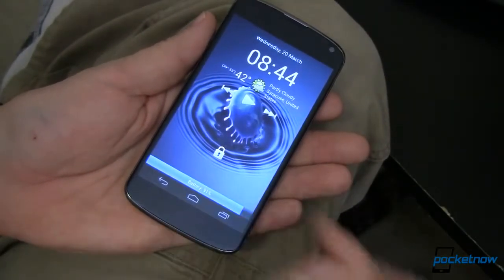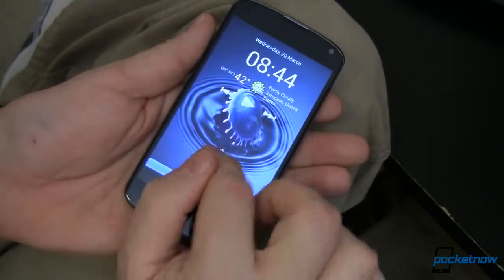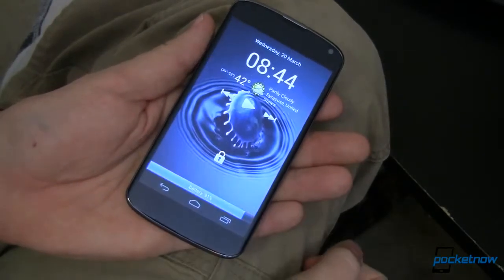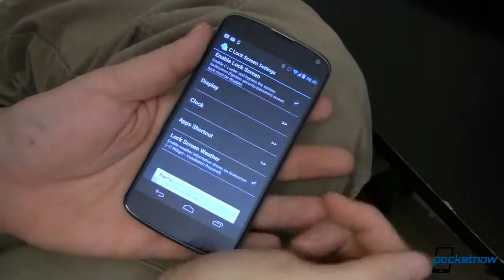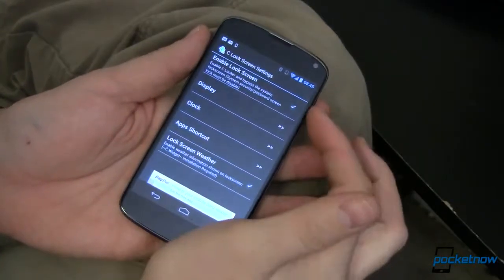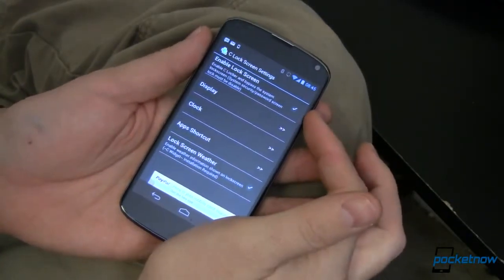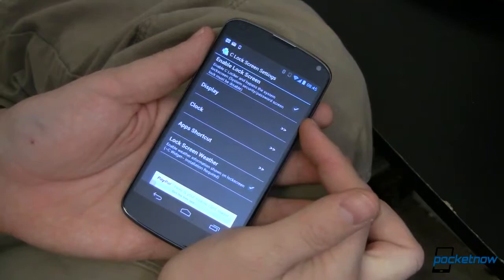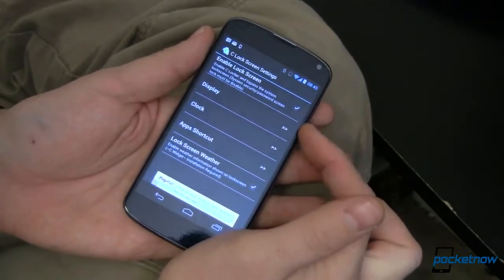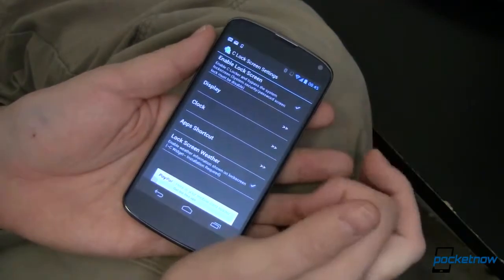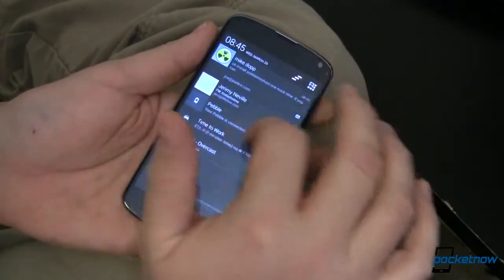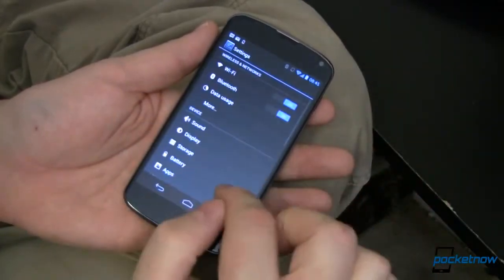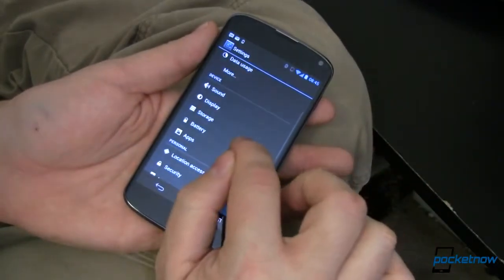That doubles as some extra real estate, so we can come down here and drag our lock on that and get to the lock screen settings. So on this screen, we can enable or disable the lock screen. Come right over into settings, and go to security.